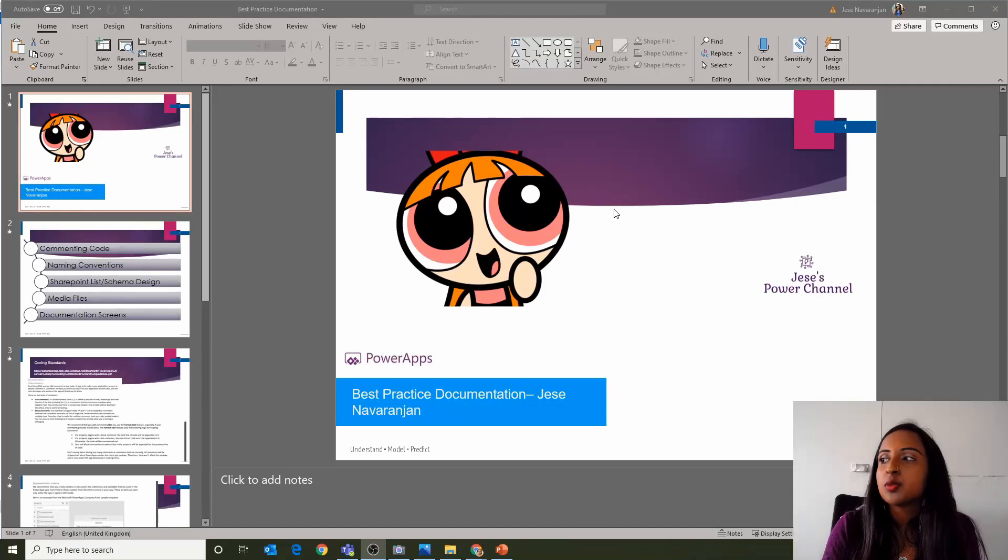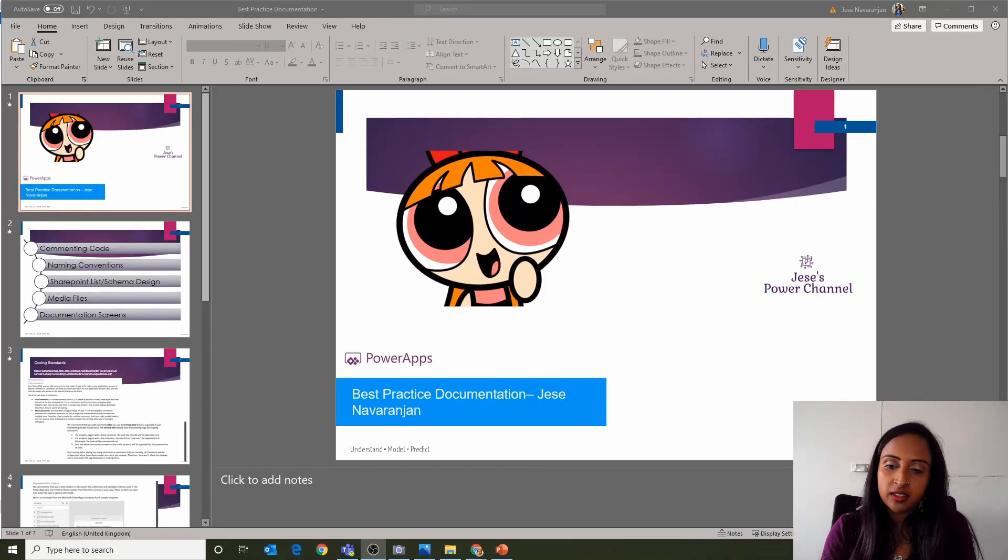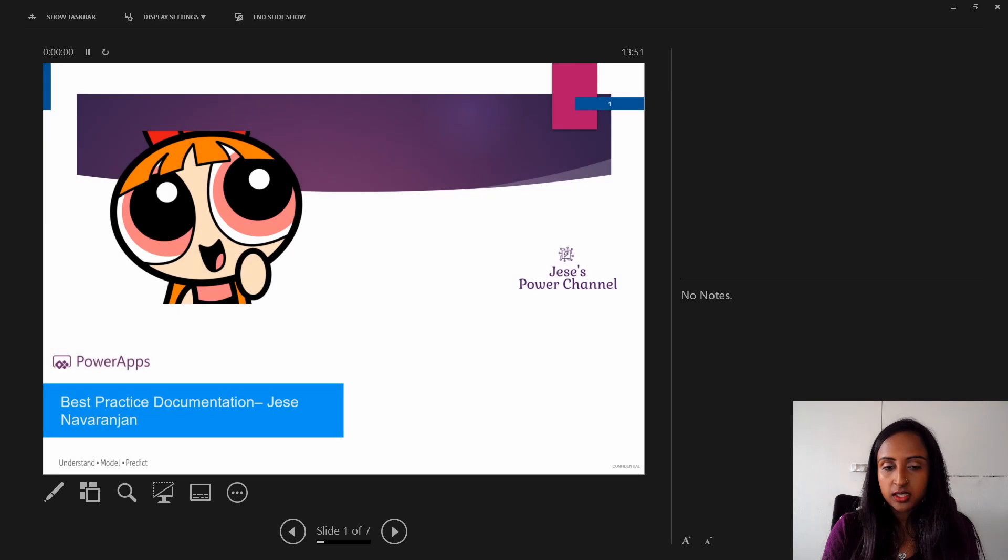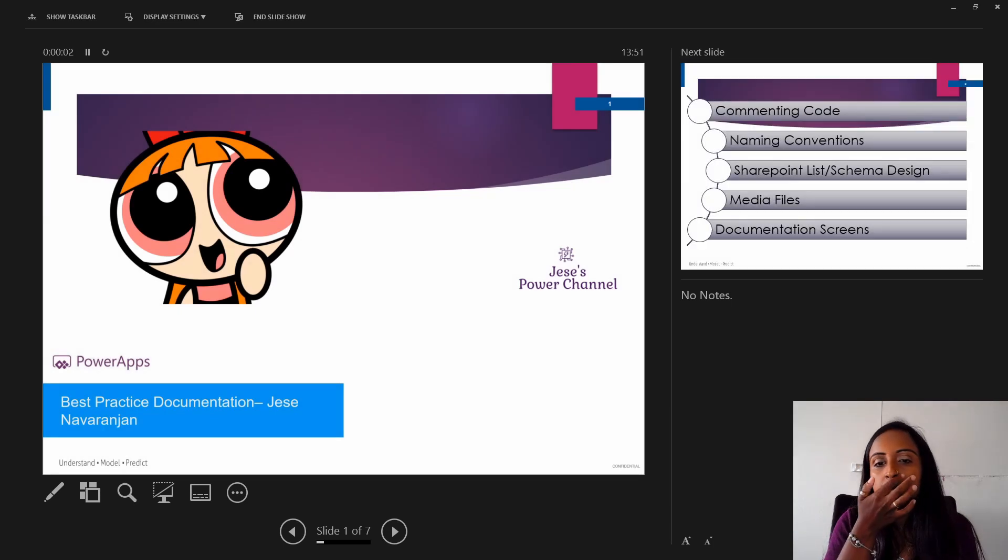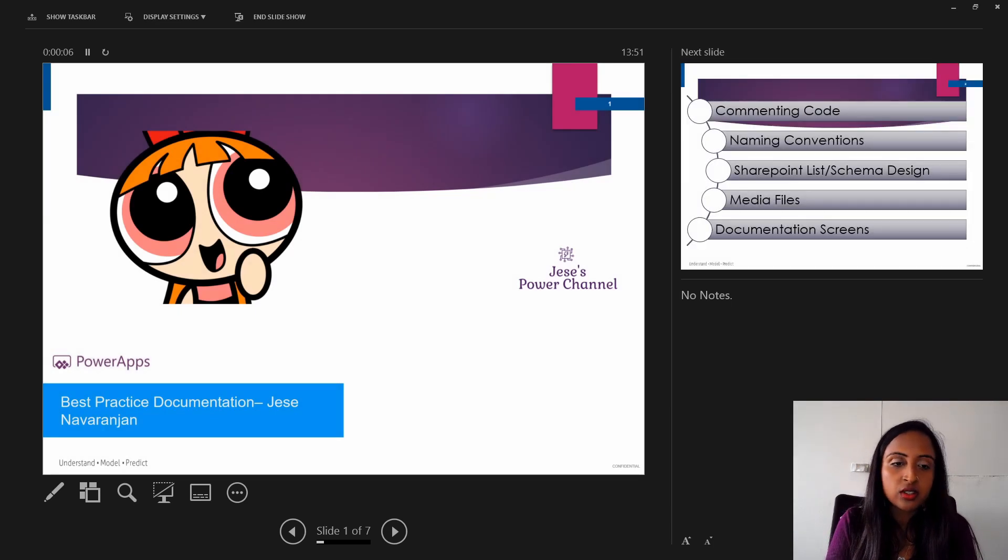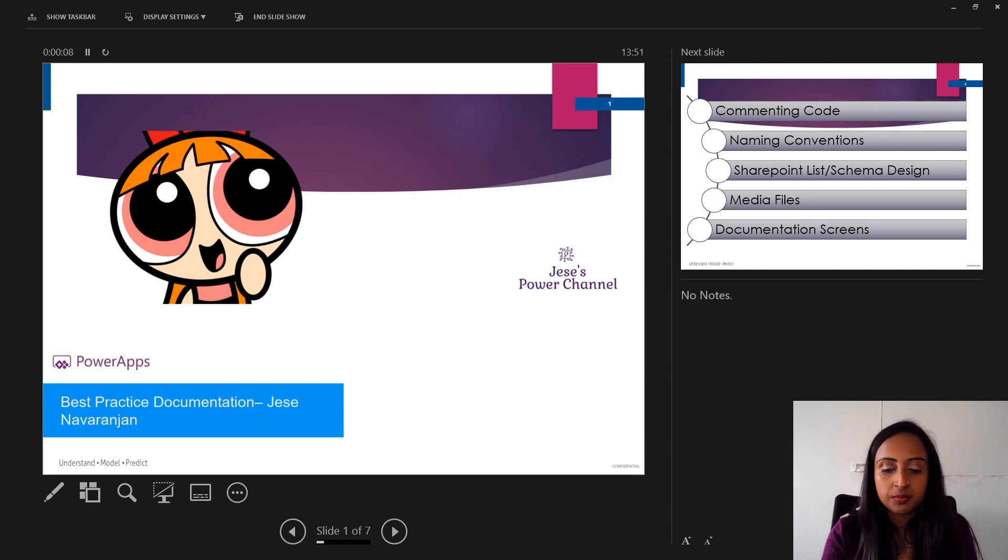Hello and welcome to my channel where we discuss the Power Platform. Today's episode I'm going to be talking about best practice documentation, so how to document your Power Apps.